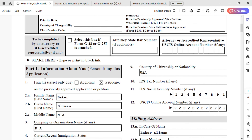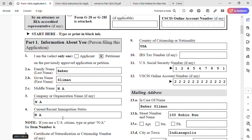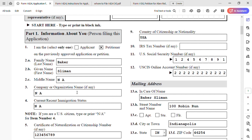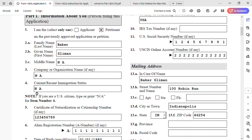Now let's start filling out the form. In Part 1, 'Information About You (Person Filing This Application),' select 'Petitioner' — in our case the petitioner is filing. For item 2a, enter the family name of the petitioner; 2b is the first name. For item 3, company or organization name, enter N/A. For item 4, current or recent immigration status — the instructions note that if you are a U.S. citizen, type N/A for item 4.